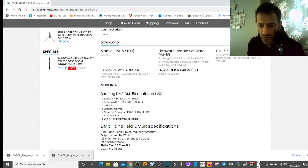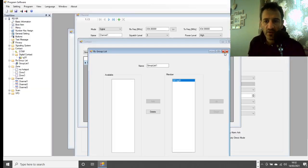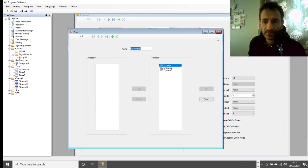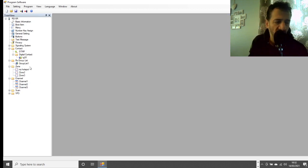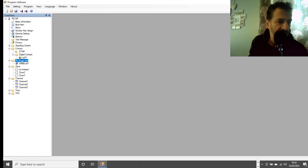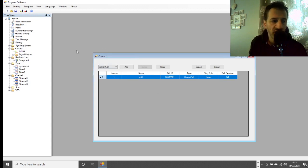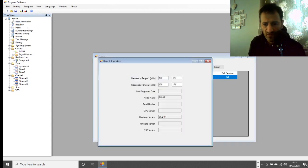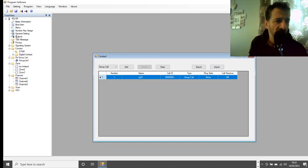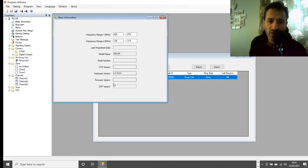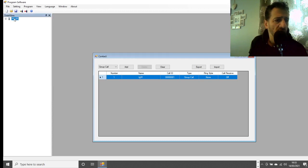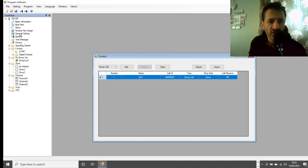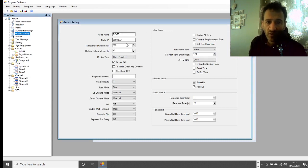So I'll just show you what the programming software looks like. And so here's the blank code plug. And then you've got zones, channels, channels go into zones, receive group lists, digital contacts, so you're going to need that filled out. So you've got basic information somewhere you're going to need your DMR number put in. Can't see that it's there as I'm blind. But yeah, you'll need your DMR number going in as well to anything you do. Let's try general settings. Radio ID, that's where your DMR number will go. Radio name, call sign.